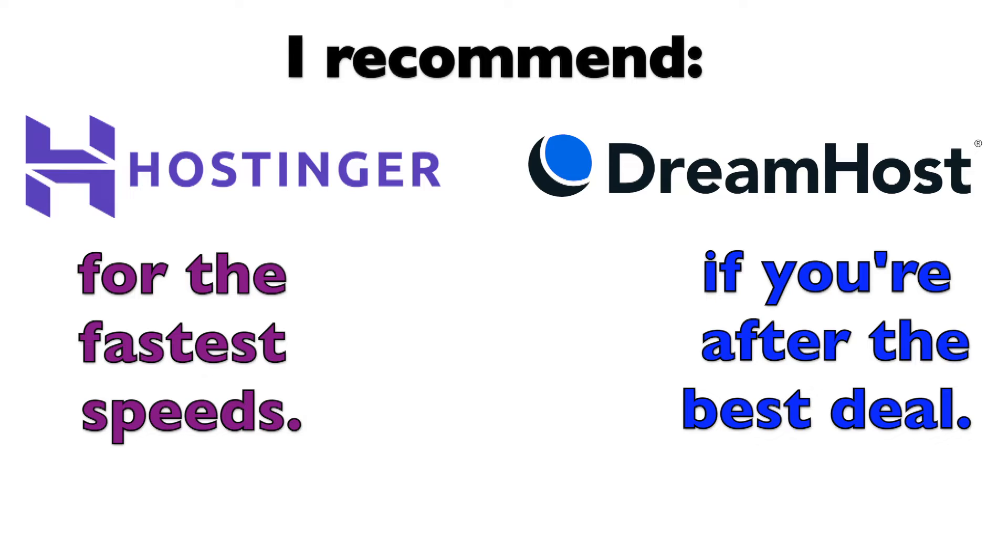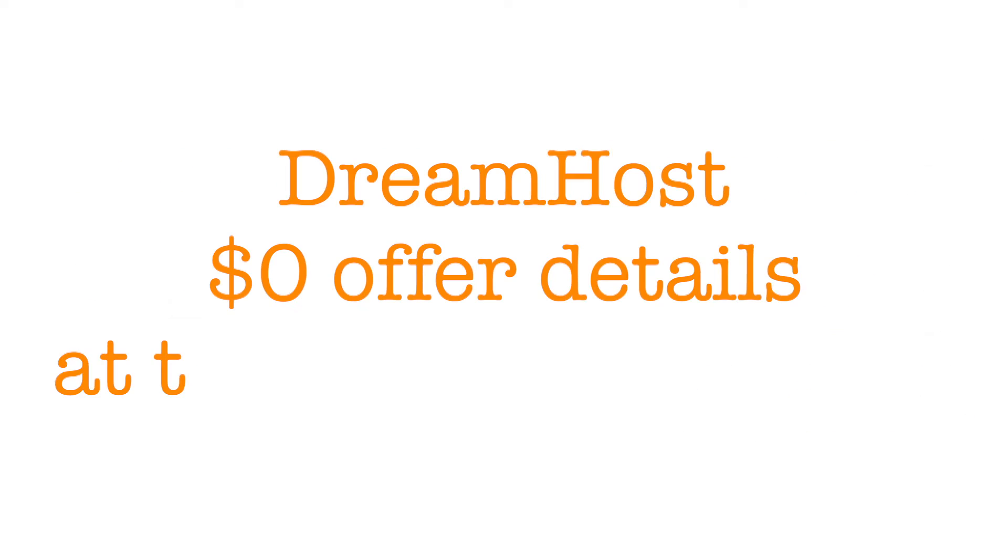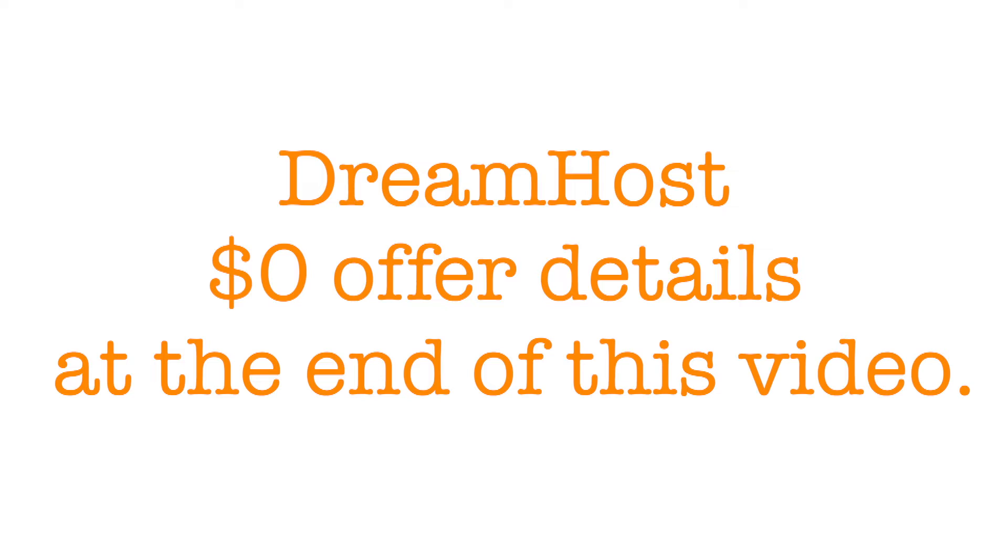Yes, I'm aware that Hostinger offers great prices, but with my DreamHost $0 offer, you can get DreamHost web hosting and domain name all for free, making it a no-brainer deal. Stick around till the end of this video for more details on this special offer.